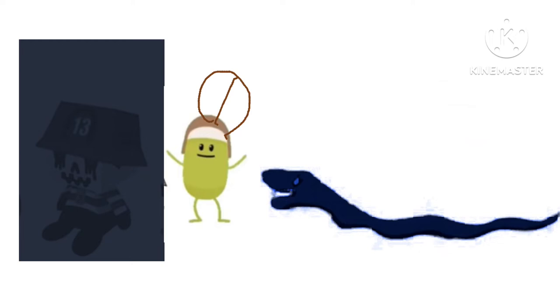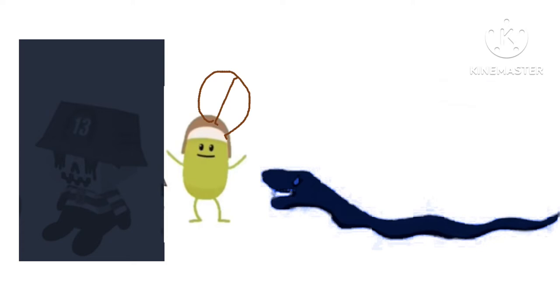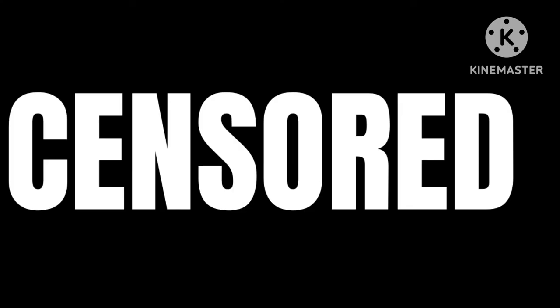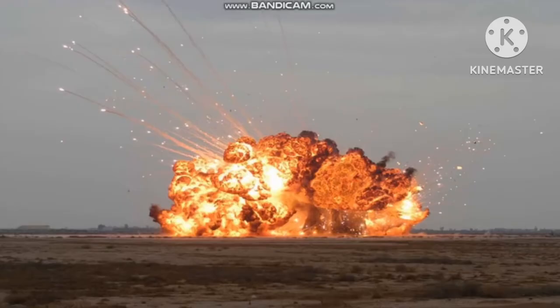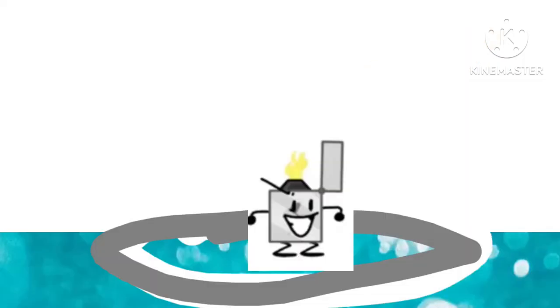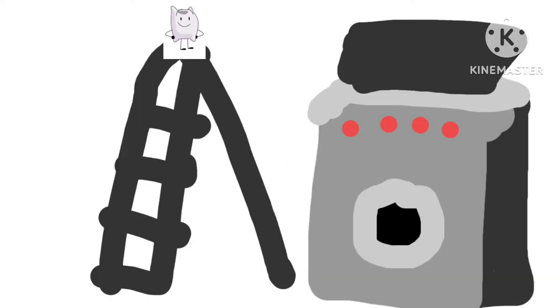Dumb ways to die, so many dumb ways to die. Dumb ways to die, so many dumb ways to die. Lift much too heavy weight. Sometimes death comes fast and straight. Fall into unknown water is no bliss. Replacing light bulbs with hearing guesses.